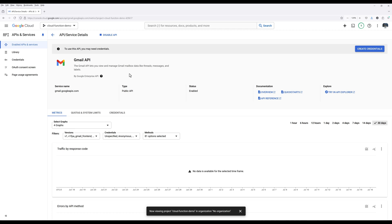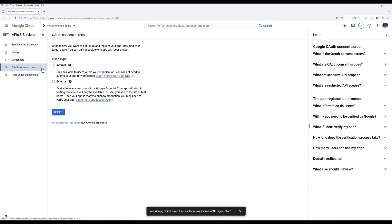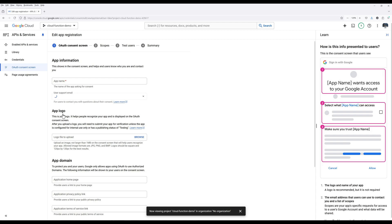Now we need to create an OAuth consent screen. You can skip this step if you already have a consent screen created. Each project will only have one OAuth consent screen, so keep that in mind. Click OAuth consent screen. For the user type, choose External, click Create.